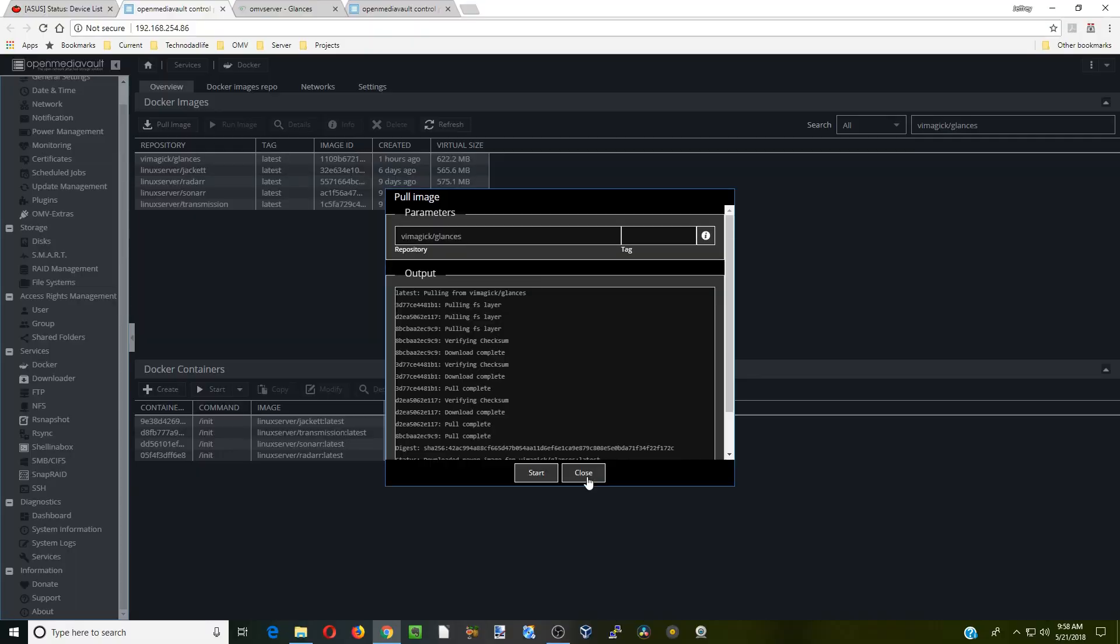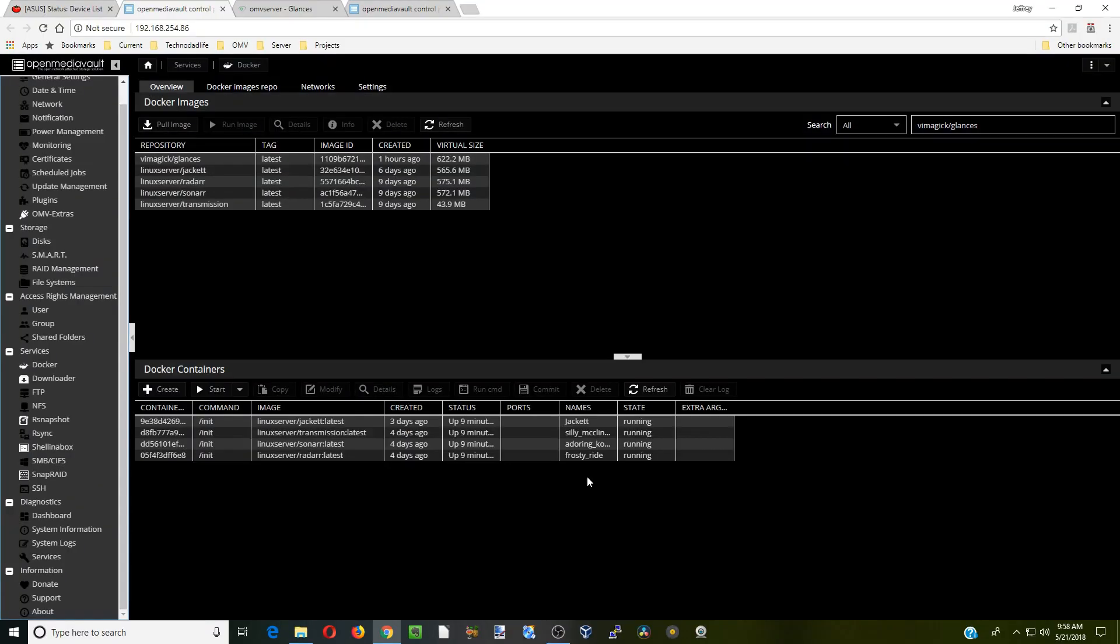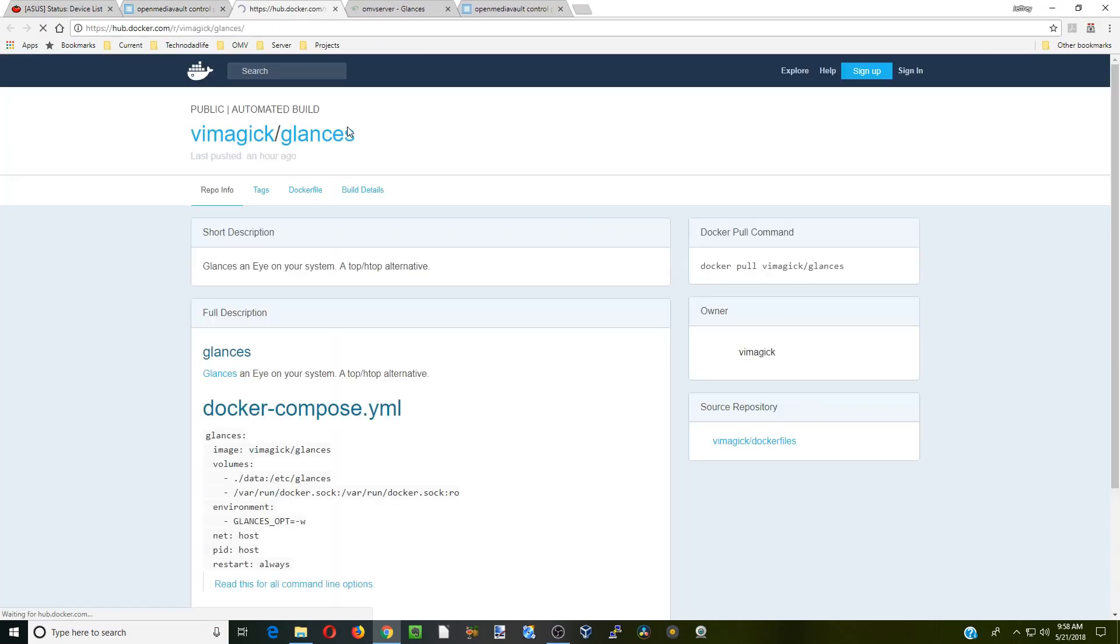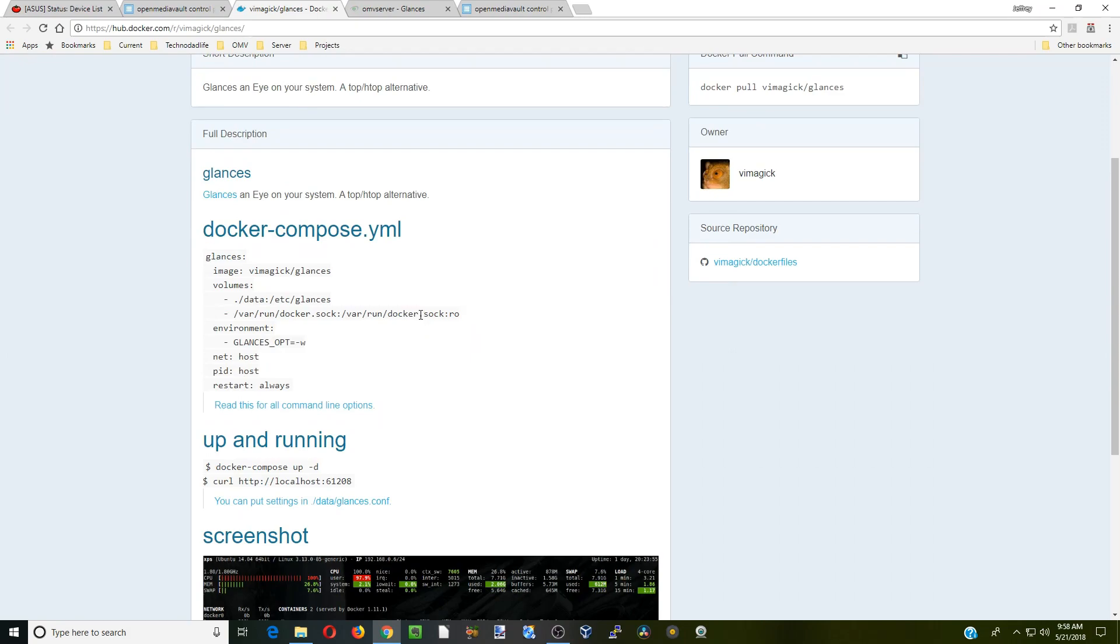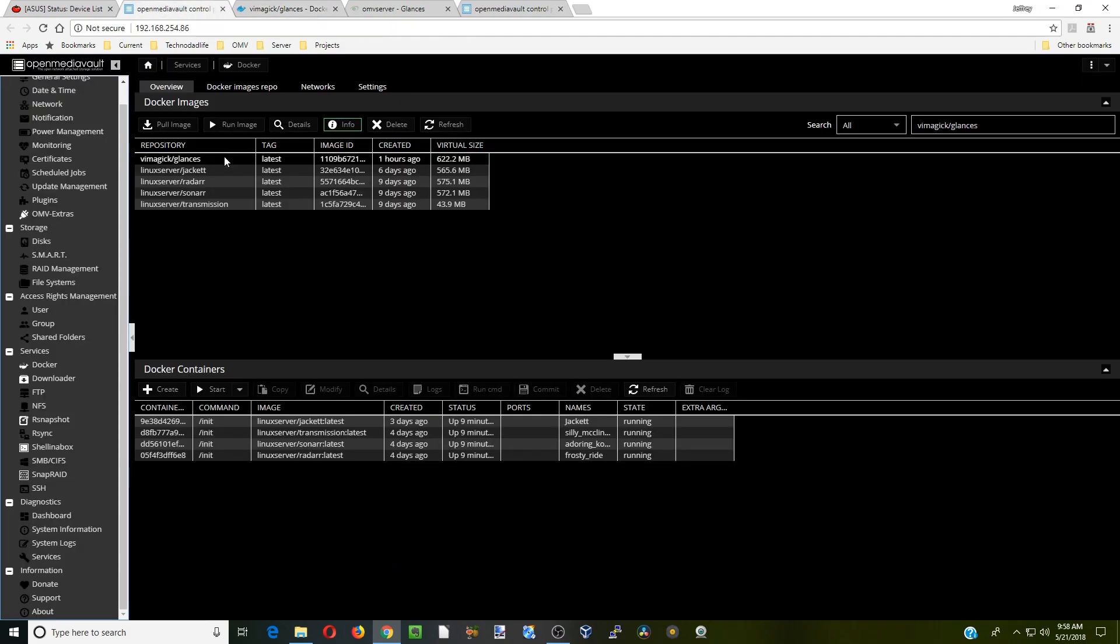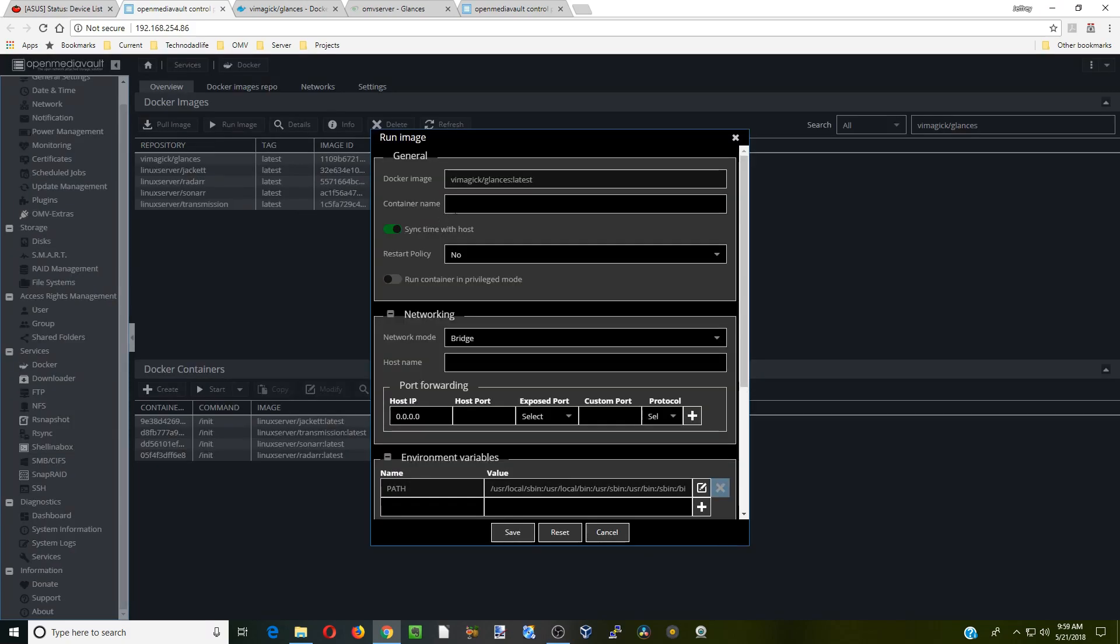Once that's done installing, press close. Now we click on Glances. First we're going to click Info to bring up the info page. Basically, these are the different variables we need to meet and know, so we're going to keep that page open there. Next we're going to click on Glances and run image.